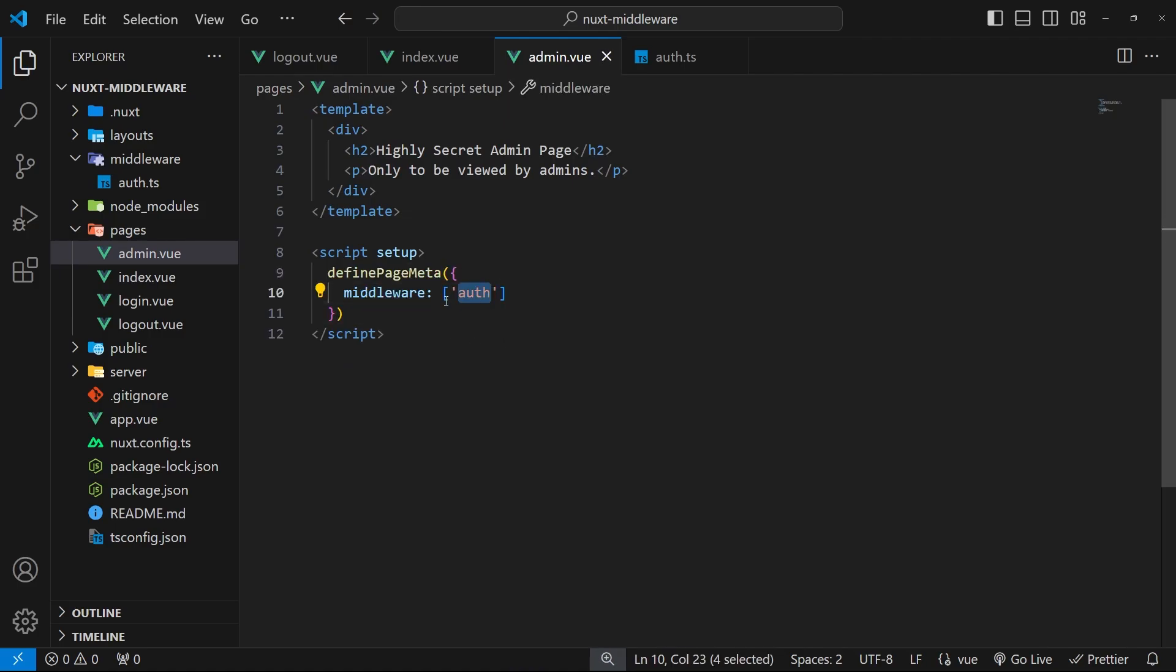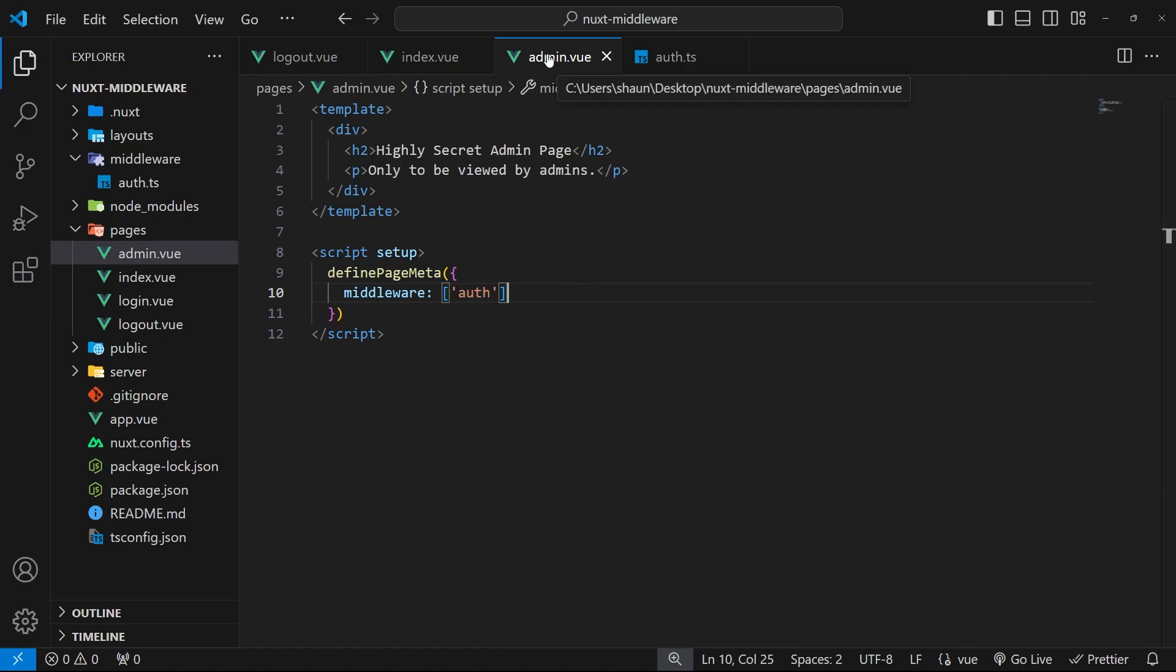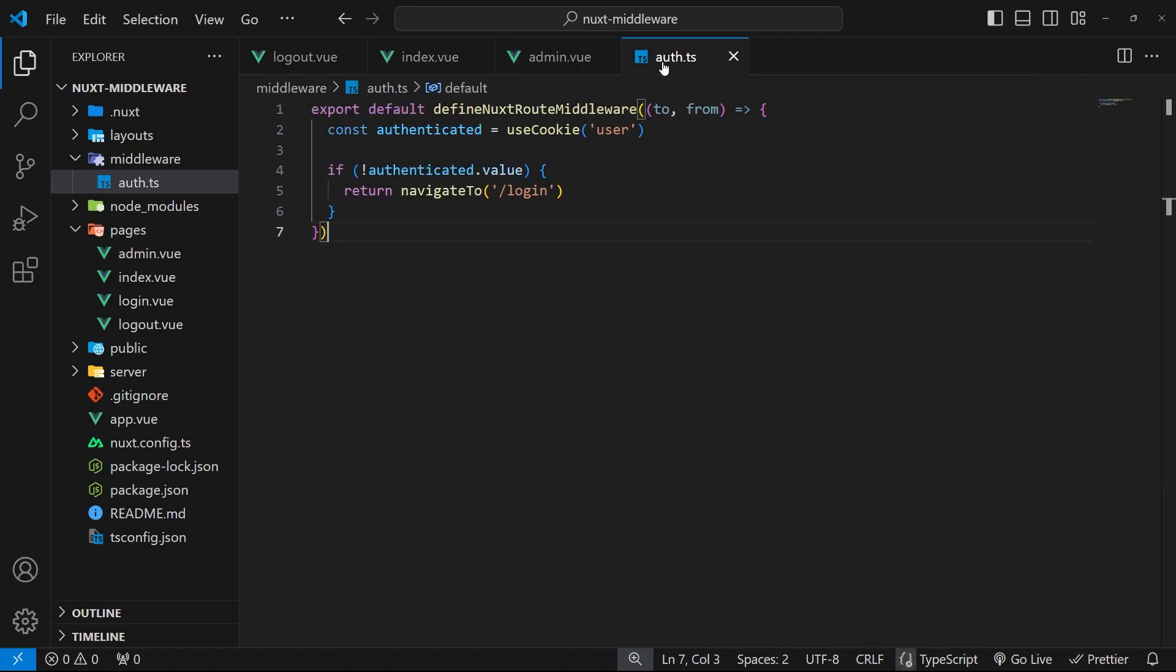And now this same auth middleware gets applied to this page as well, meaning that we're protecting both the index and admin pages against unauthenticated users. This is much easier to update for us because if we want to change the middleware, we're only making that change in one place where it's defined in its own file, and we're not doing that in every page that uses it.